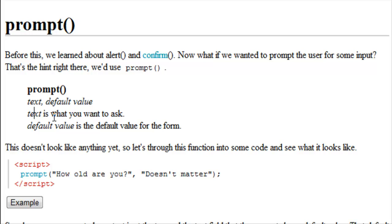Your text and your default value. Text is what you would like to ask, and that's going to be your text that shows up. The default value is the text that's going to be pre-written in the form for the user.